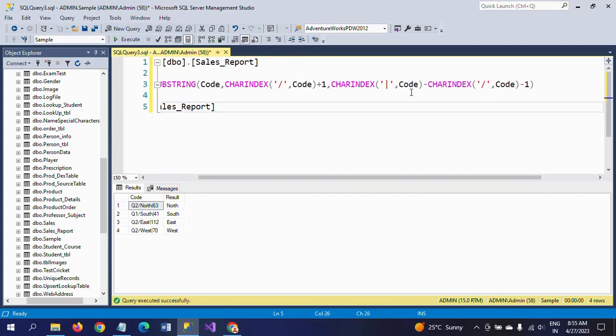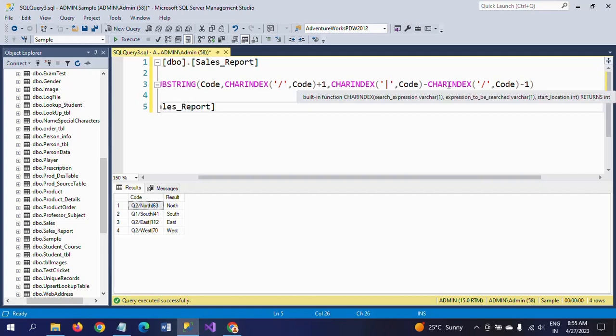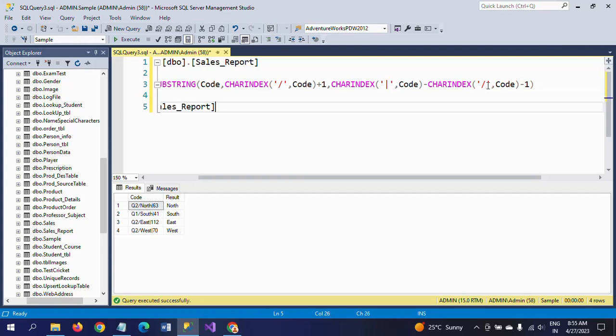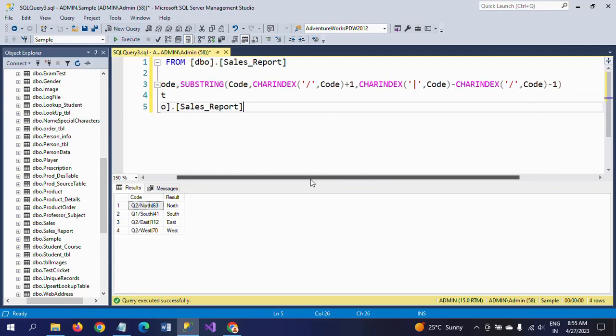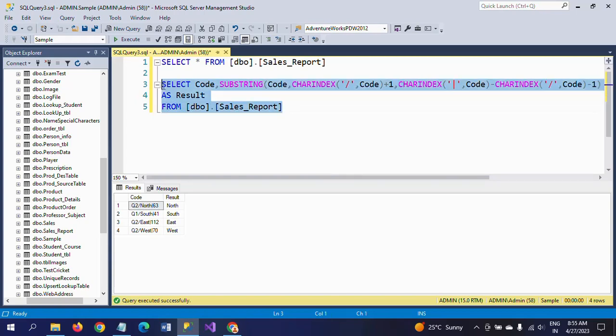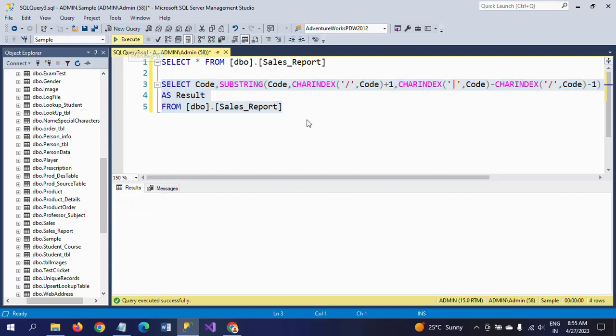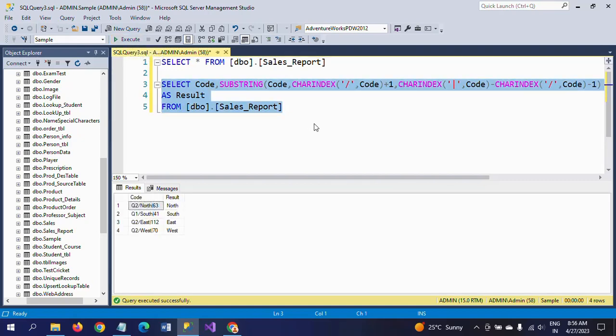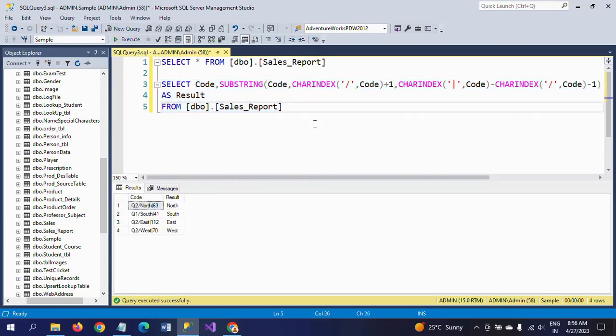From that, it will detect the CHARINDEX of the forward slash. So this is how you get to extract the string part from two characters or two delimiters. Hope this video helps you to know how to extract the string part from two characters. Thanks for watching. Thank you very much.